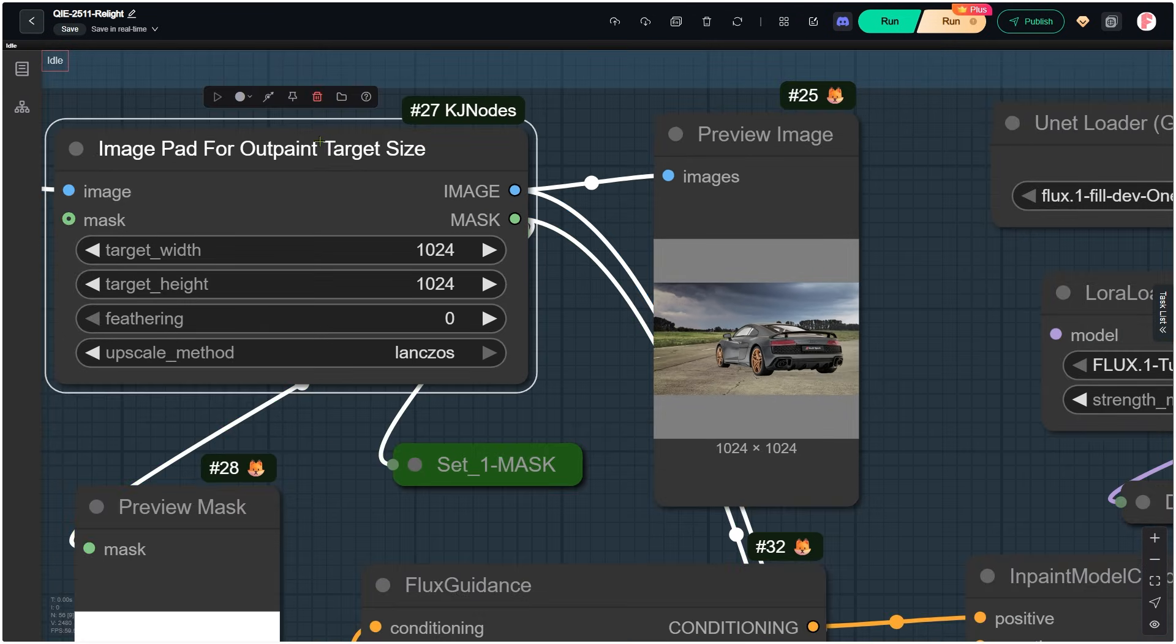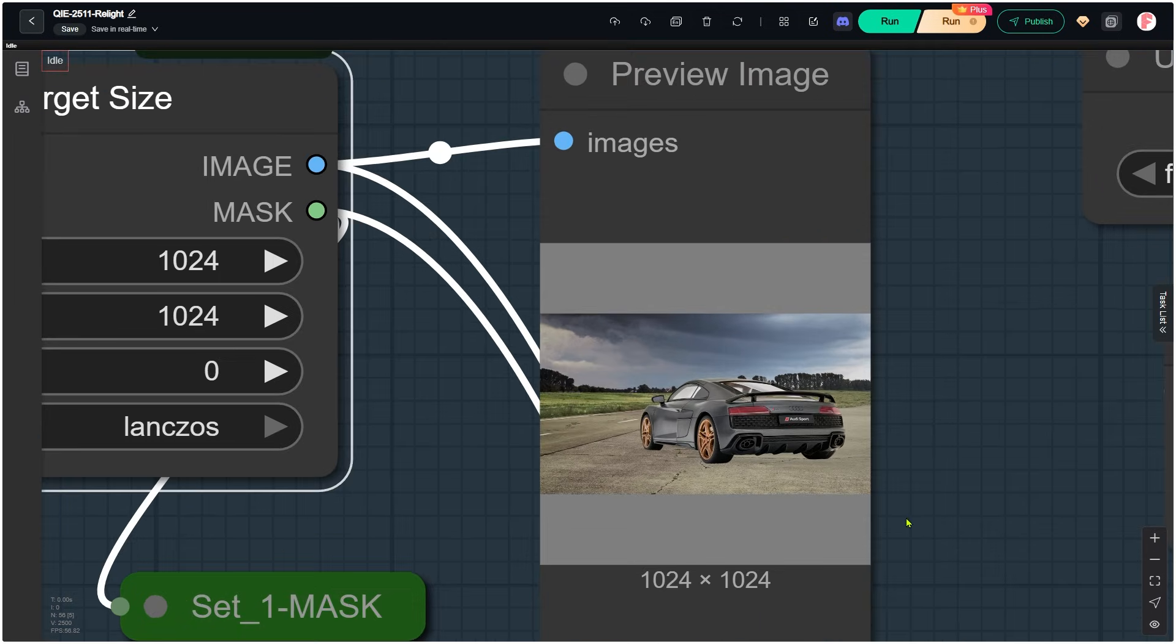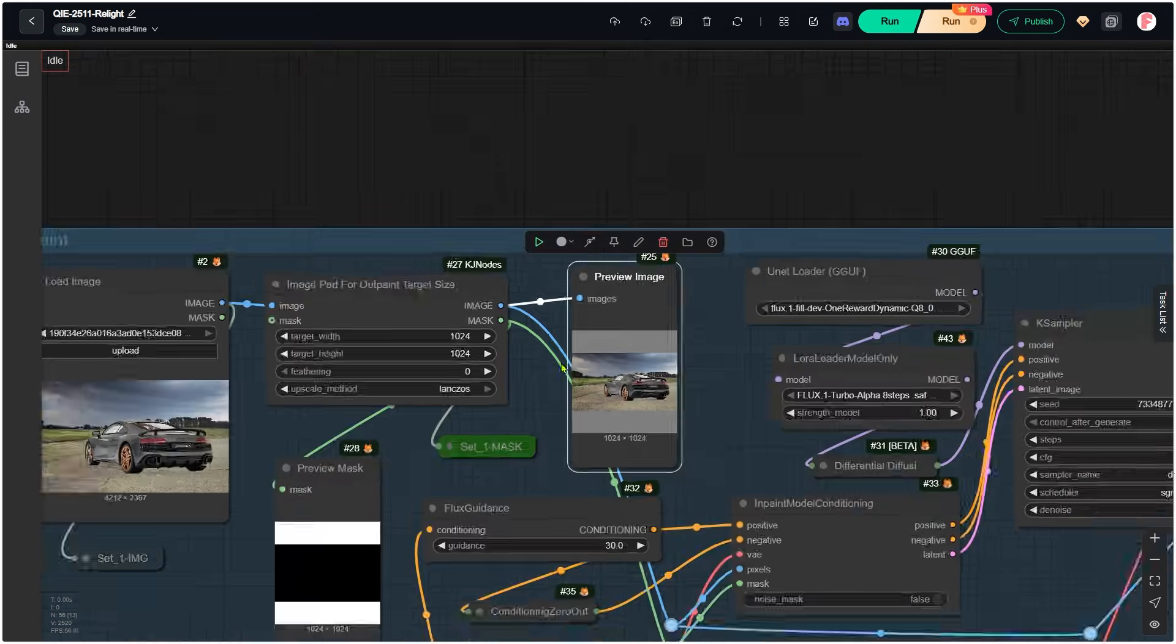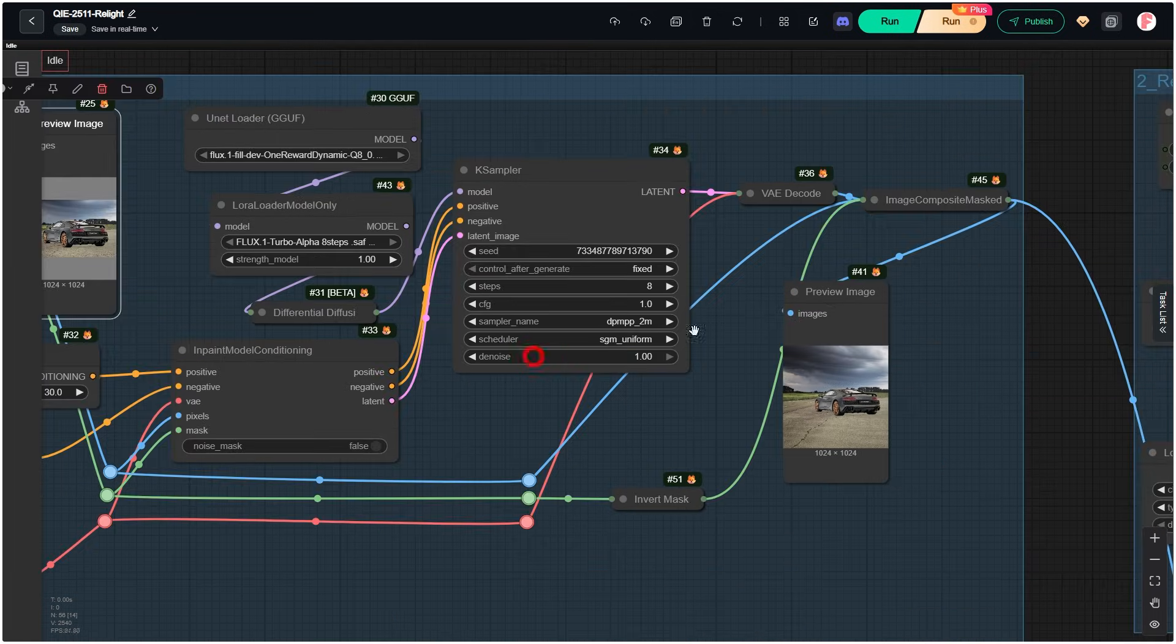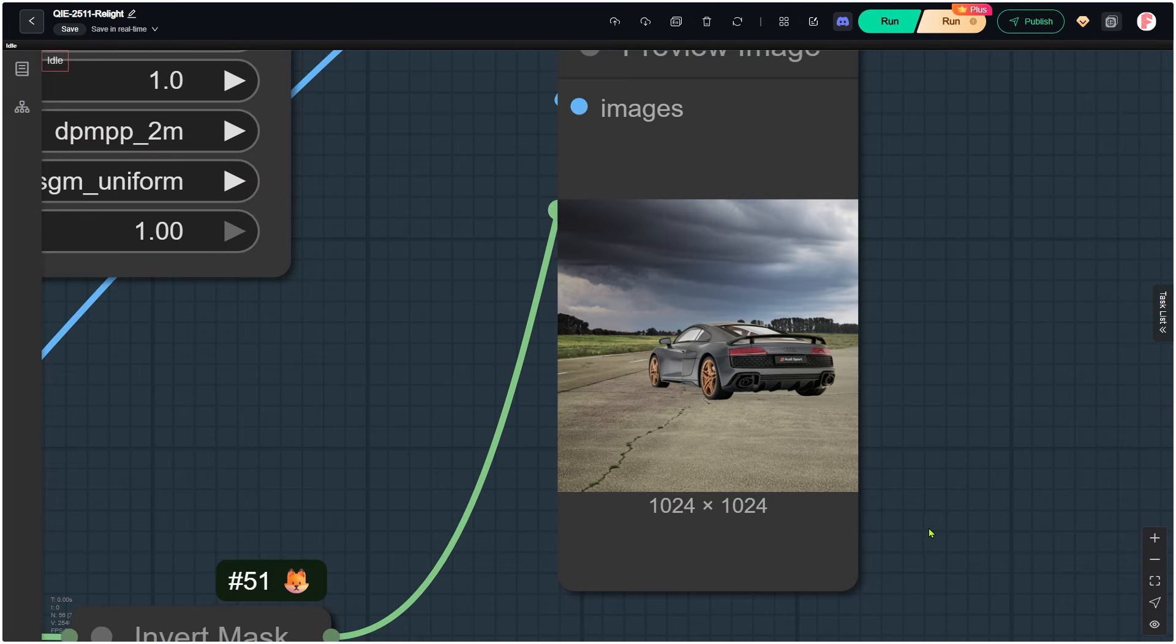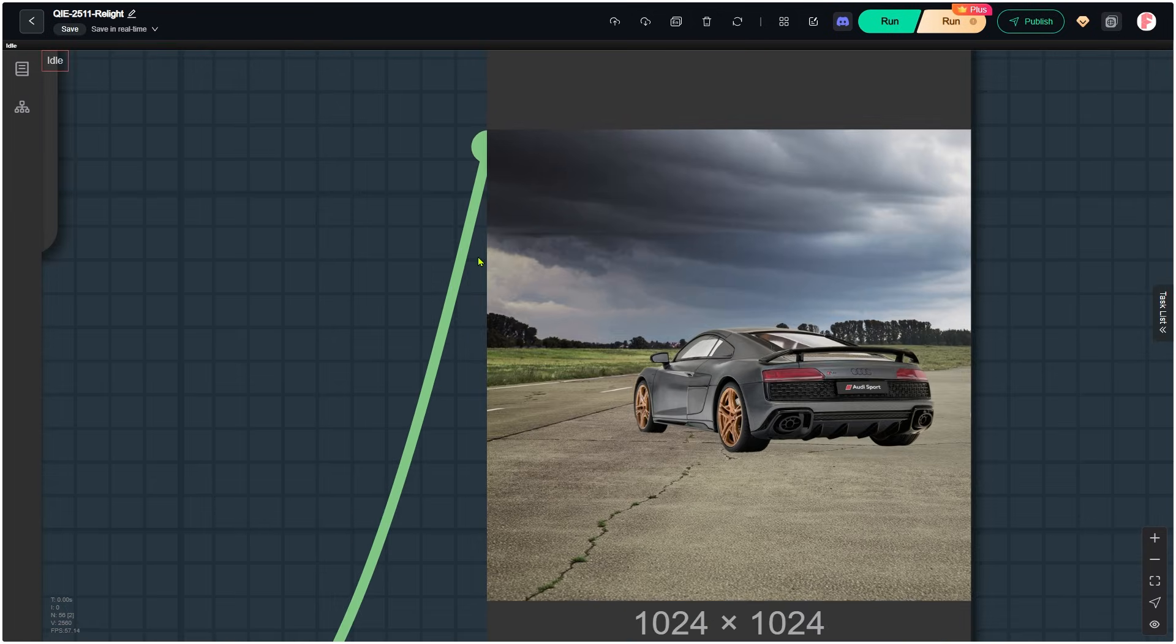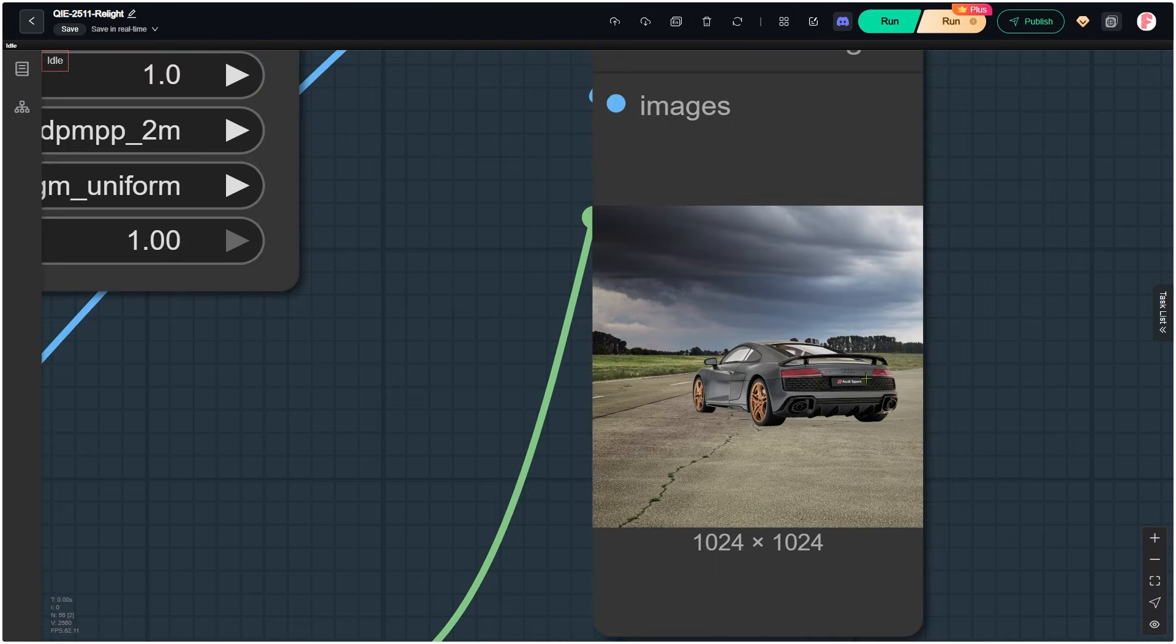So we use the node to fill the empty space with a gray color. At this point, if we ask the Q1 edit model to relight the image, we won't get the shifting problem. But we get a different issue. Those gray areas don't contain real content, so there's nothing meaningful for the model to relight in those parts. So step 2 is filling those gray areas with real pixels.